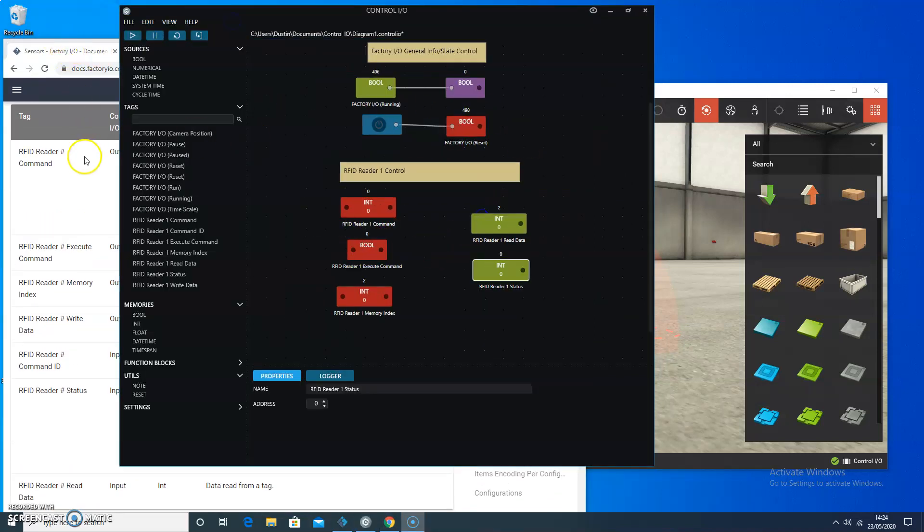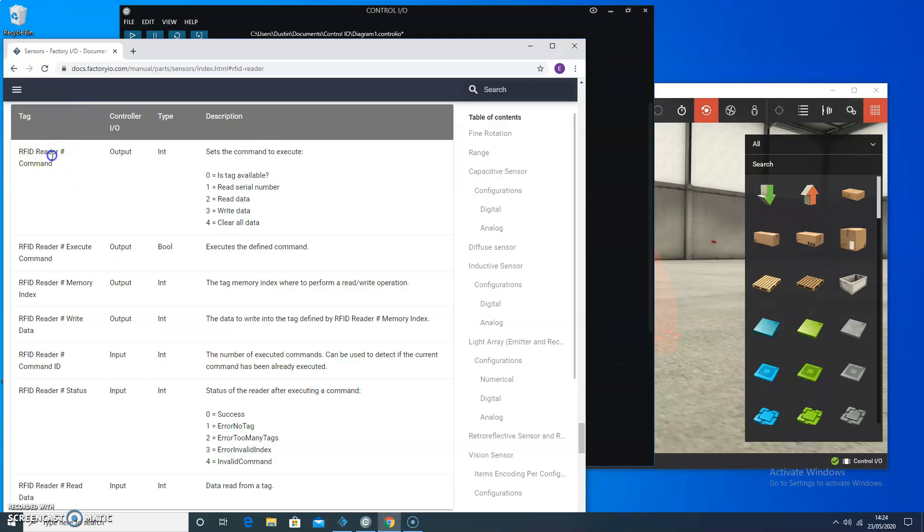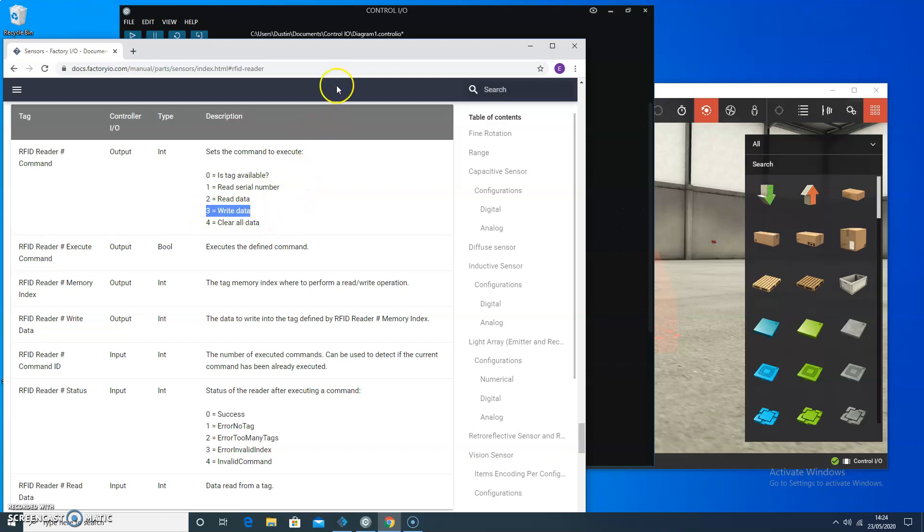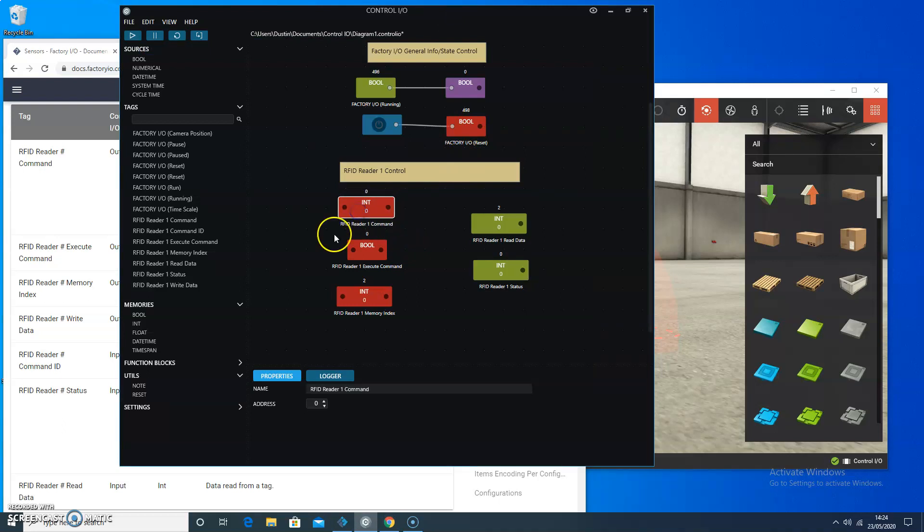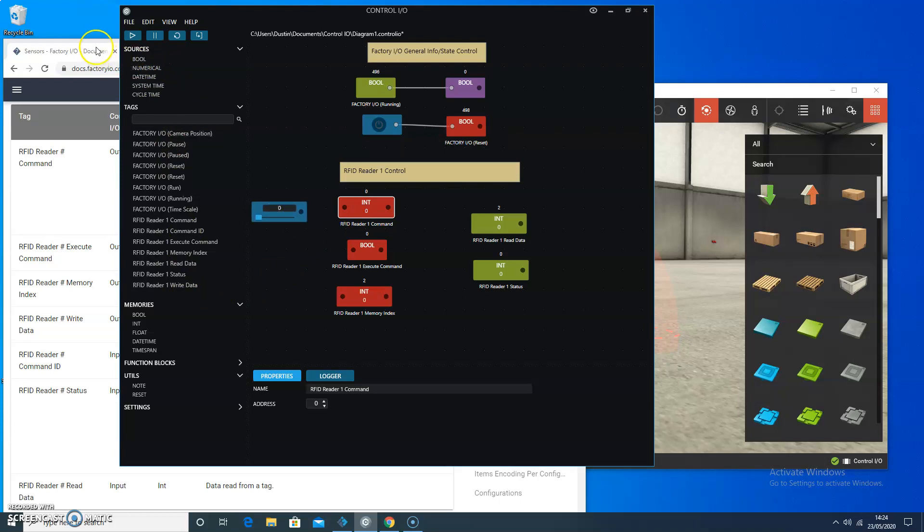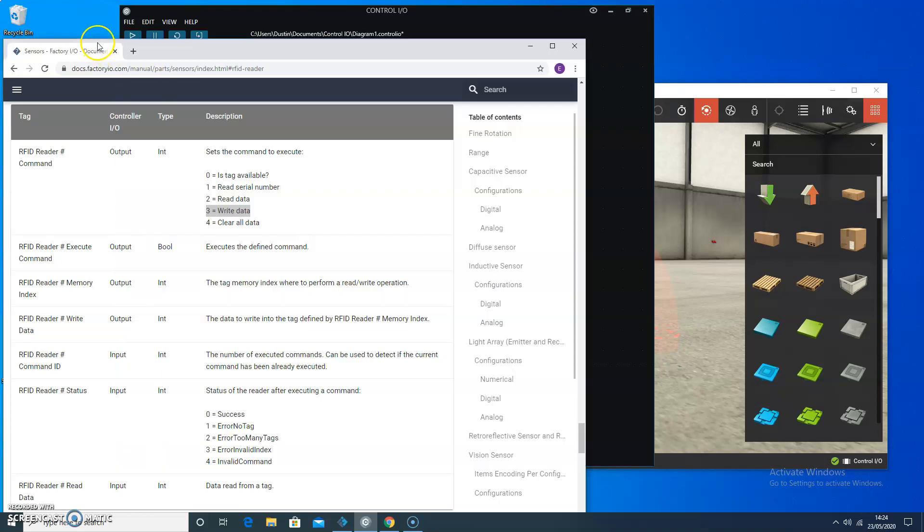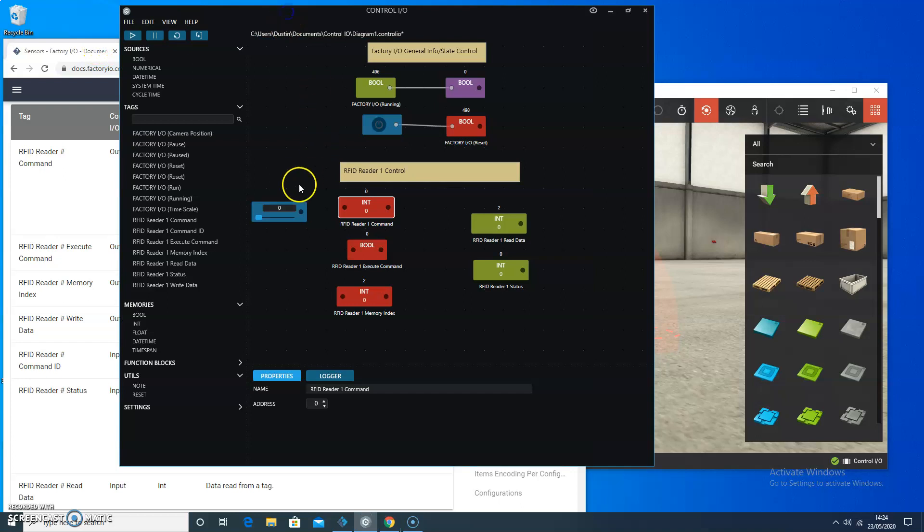So looking at the documentation, we can see that the RFID reader number command, that I could set a command to execute. And right now what I want to do with it is I want to be able to execute the write data command. So this is the reader number command. I have to provide a source to it. And in this case, I believe the number was three to write the data.